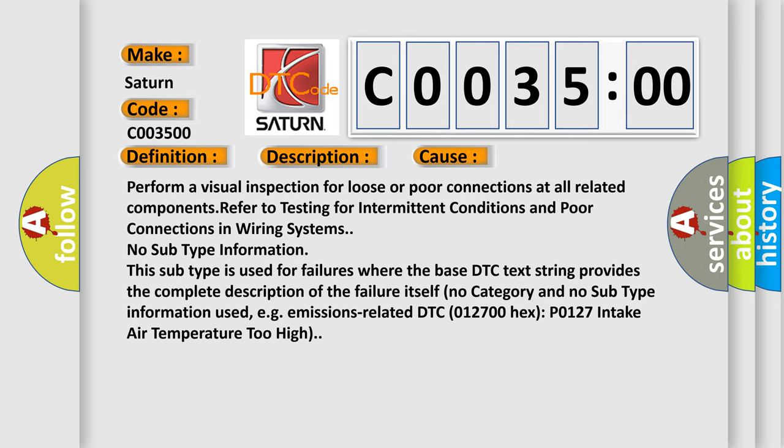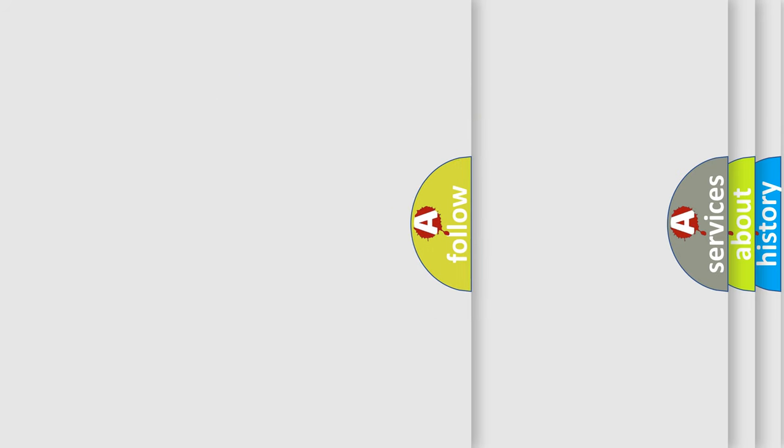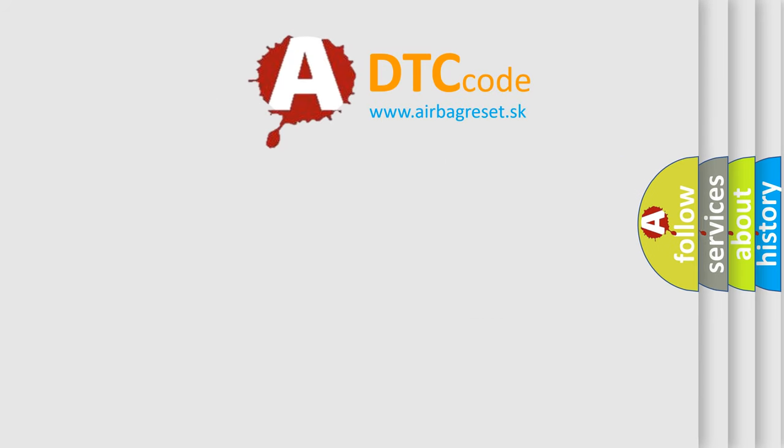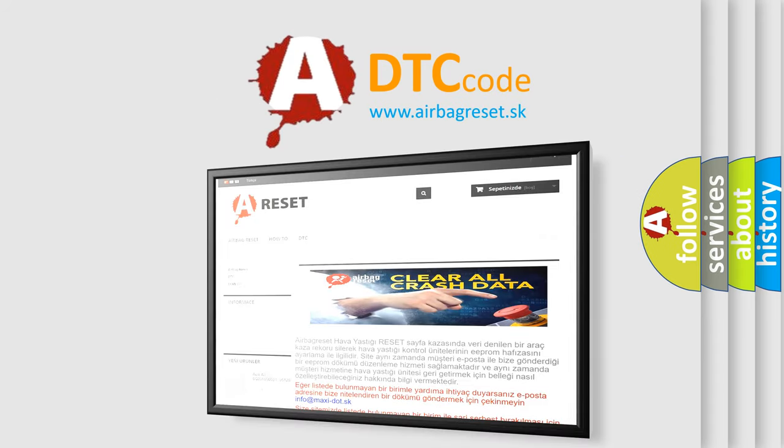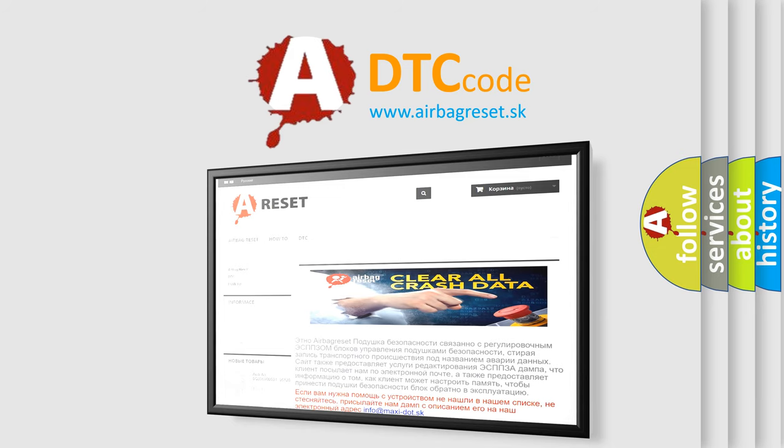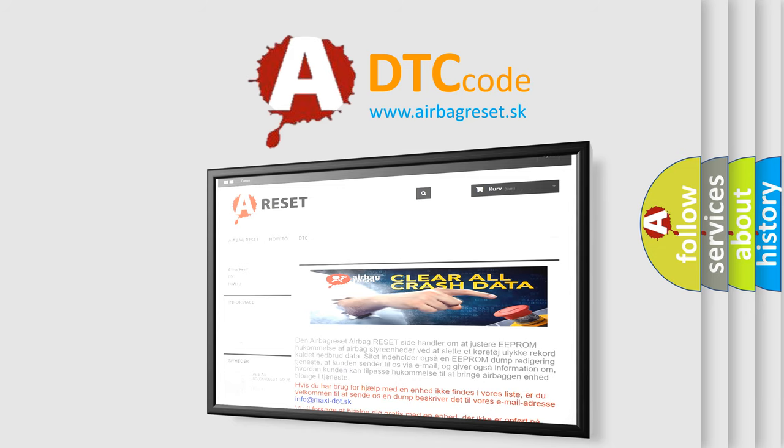The Airbag Reset website aims to provide information in 52 languages. Thank you for your attention and stay tuned for the next video.